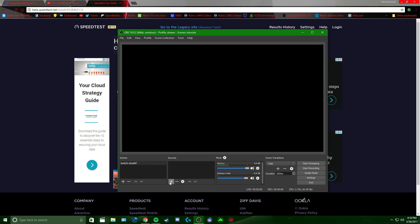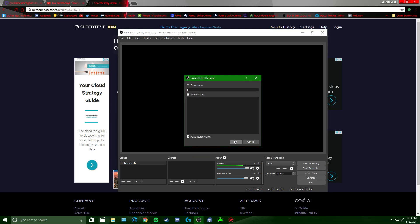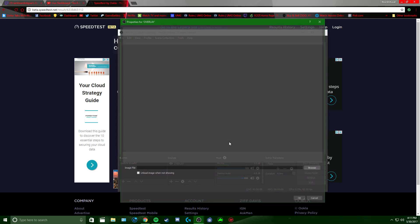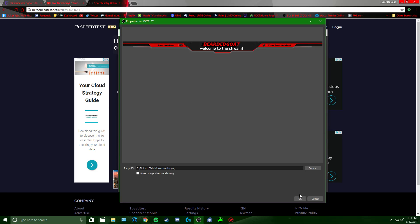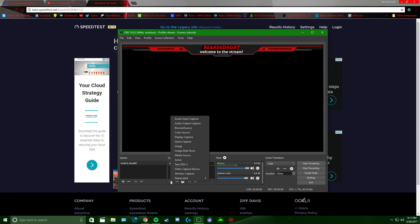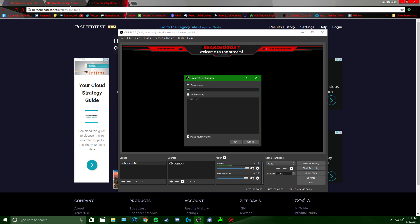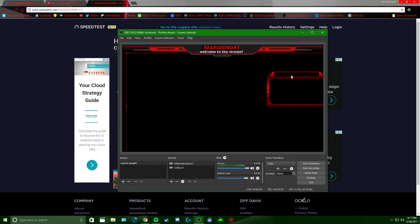On to your Sources. If you want to add an image like an overlay, click the add button, name it Overlay, go to Browse, find wherever your pictures are saved, open it. For a webcam overlay image, do the same — go back to image, name it Webcam Overlay, Browse, go to your pictures, and there it is.